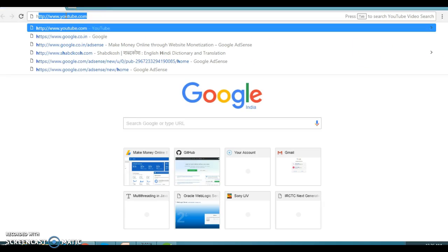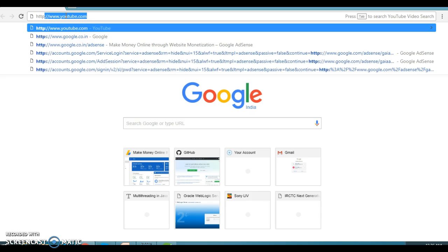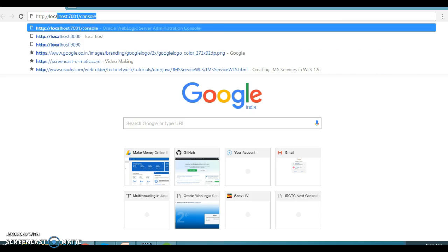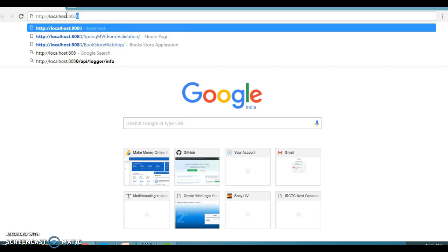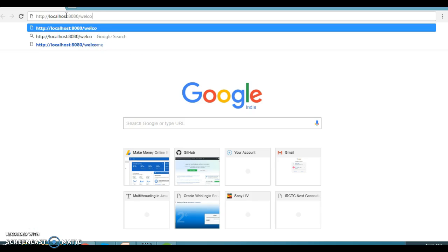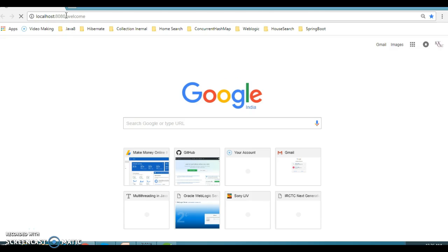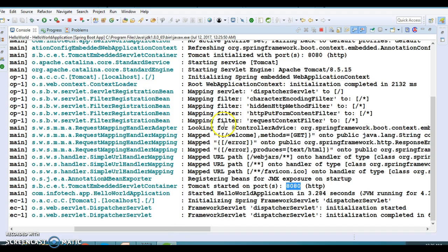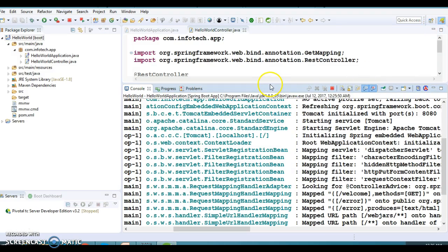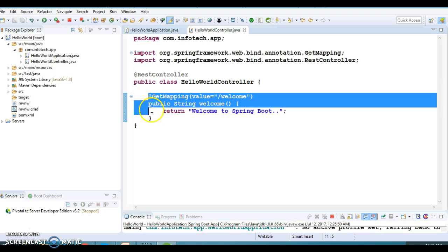Let's open the browser and access the application. Type 'http://localhost:8080/welcome' and press Enter. We get the response 'Welcome to Spring Boot', which is coming from the RESTful web service.